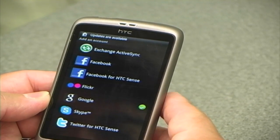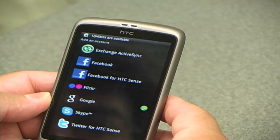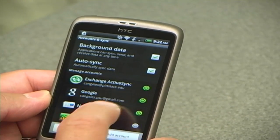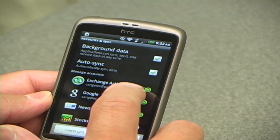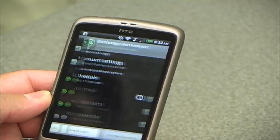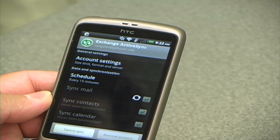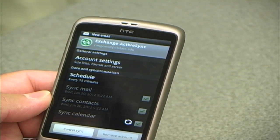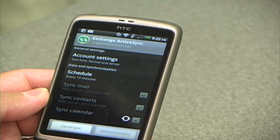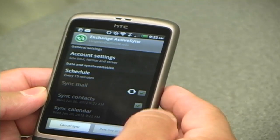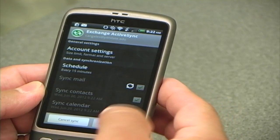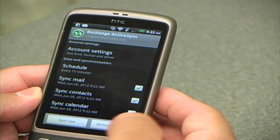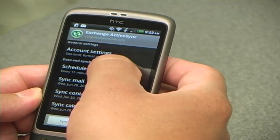I can go back to where it says active sync and I can see that it's syncing.